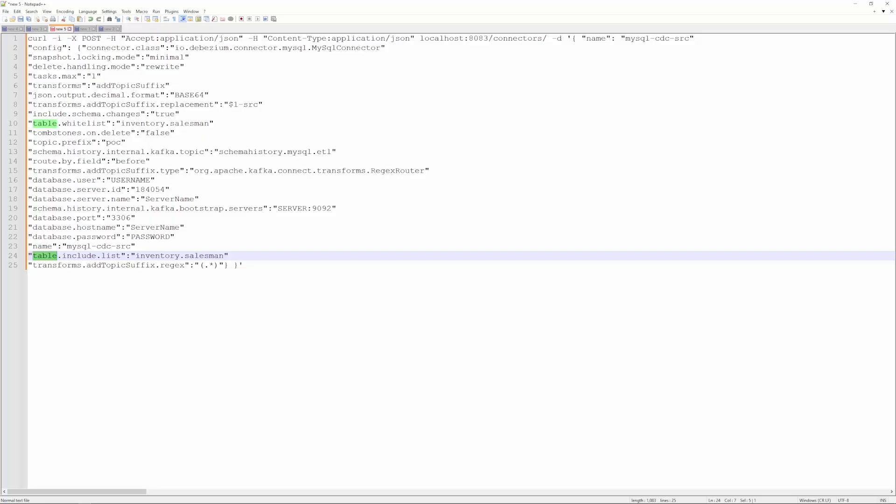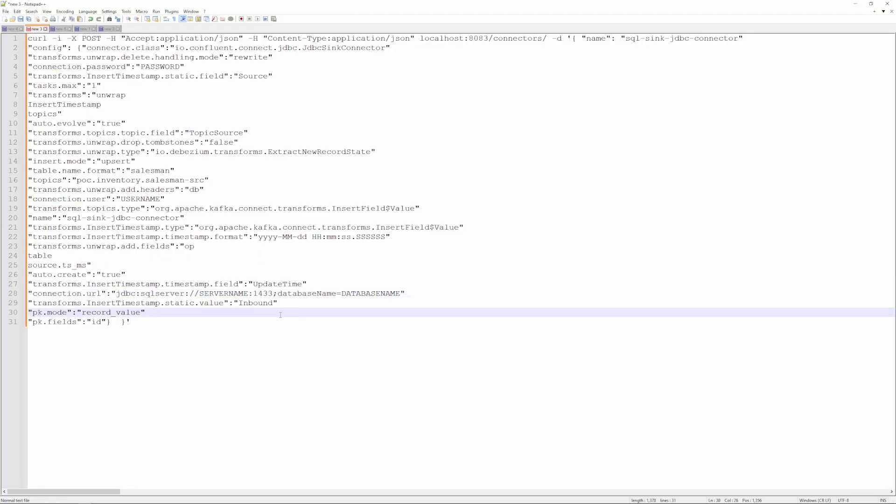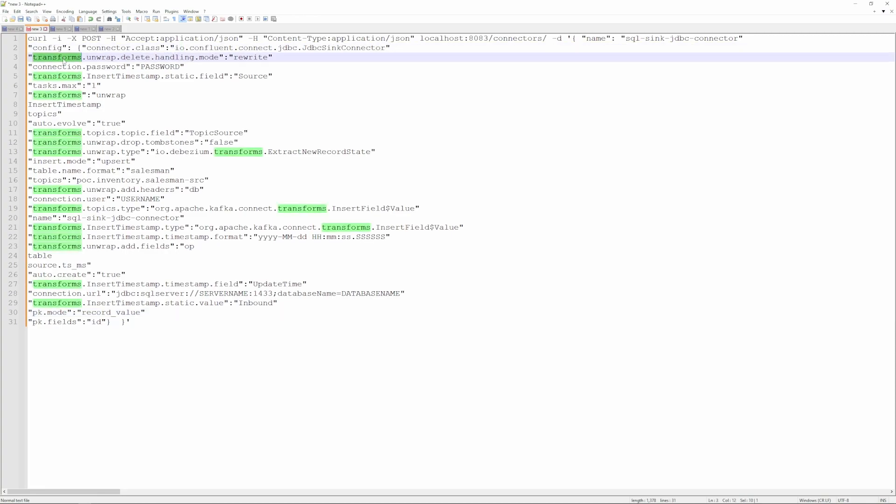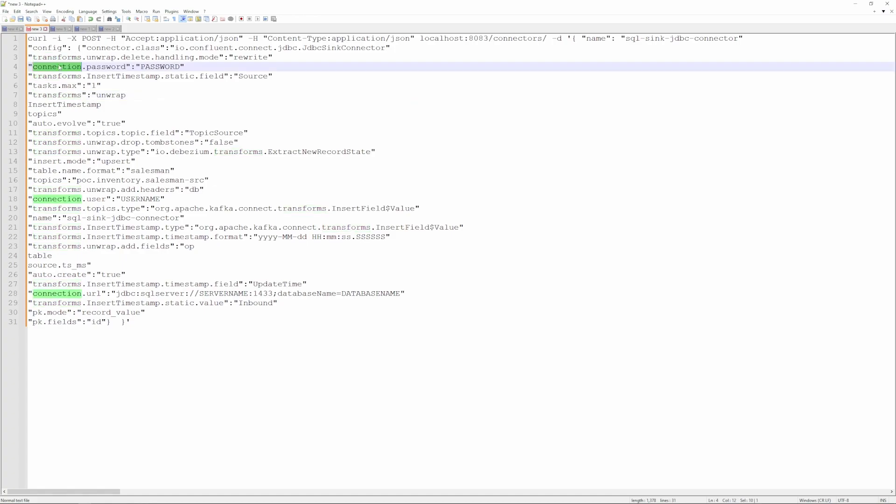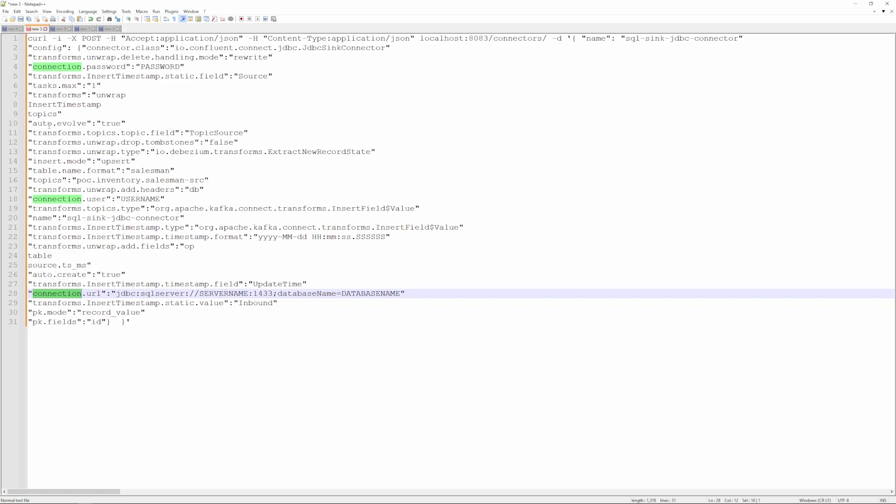So let's go back and let's review our SQL Server. This is what the SQL Server connection is going to look like. It's using the JDBC connector. We are doing several transforms here. We're going to do an unwrap, insert timestamp, and we also want to add some topic information as well. Some connection information for your database: you need your username, password, and then under the URL portion is going to be your server name and the database you plan on writing to.